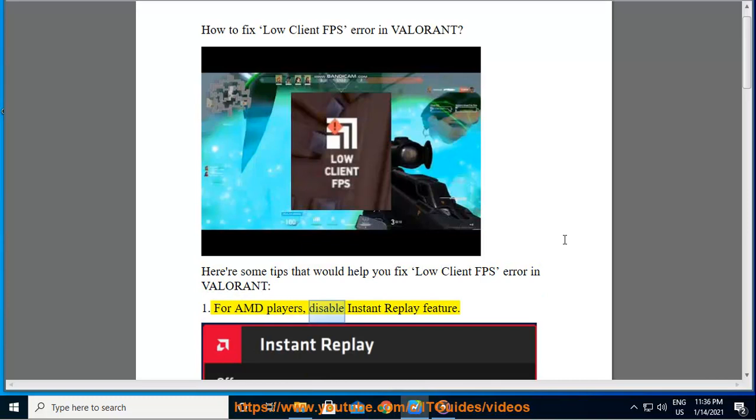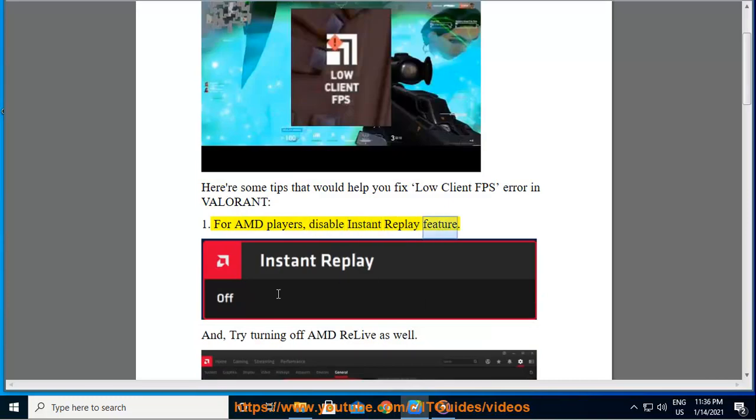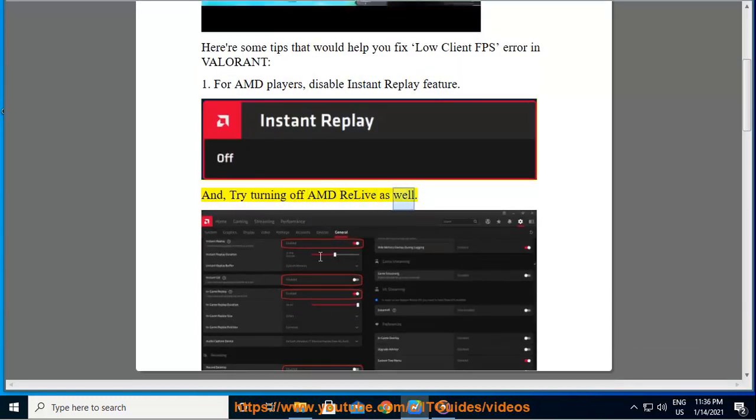For AMD players, disable instant replay feature. And try turning off AMD Relive as well.